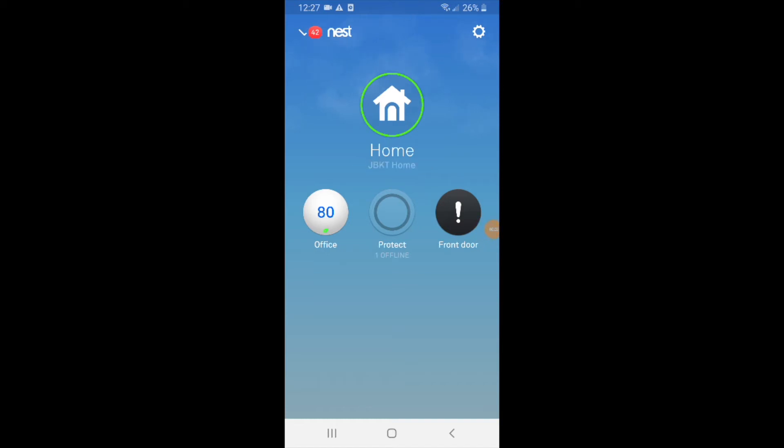Hi, One Hour Smart Home here and today we're going to show you how to connect your Nest E to Alexa. So we've got our Nest E on the left hand side of the screen here and we want to connect it to Alexa.